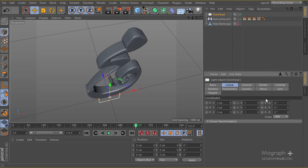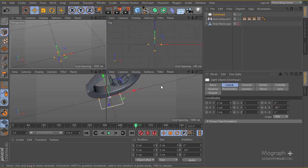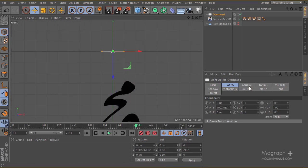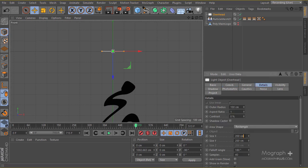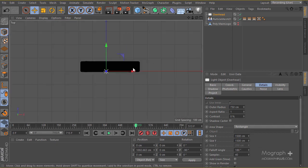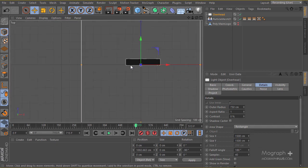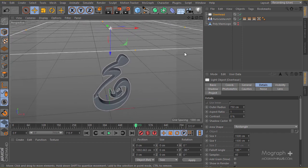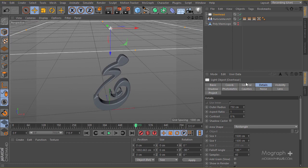I'll go to the light's coordinates and type negative 19, positioning it up here. Then I'll go to the details and change the size to 1500 by 1500. As you can see, it is quite big.